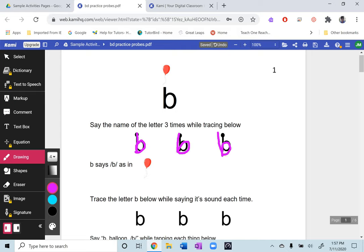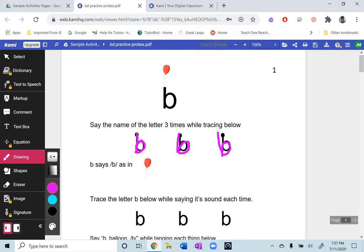So that shows you how you can use the drawing tool and any pages you have if you were going through you had a maze they needed to go through dividing syllables circling things underlining things matching anything that requires that pencil and paper activity type thing you can do with the drawing tool.